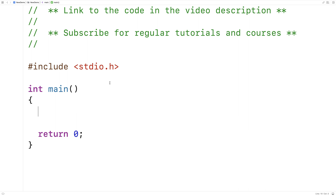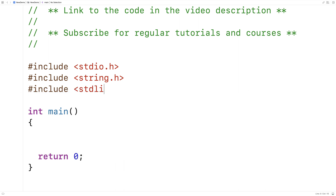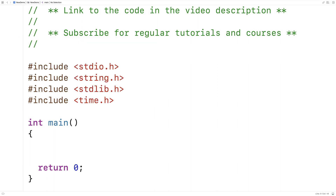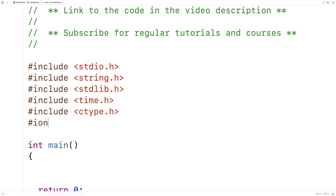I'm going to include a bunch of libraries to help with this program. I'll include string.h so I can compare strings and find the length of strings. I'll include stdlib.h as well as time.h because I'm going to use some randomization to help scramble the word. I'll also include ctype.h so I can set all the characters to lowercase, and stdbool.h so I can make a boolean variable.